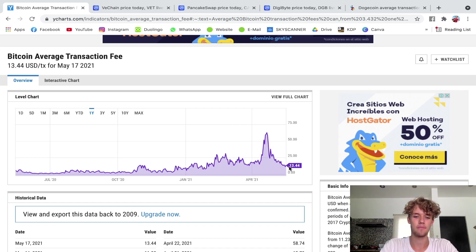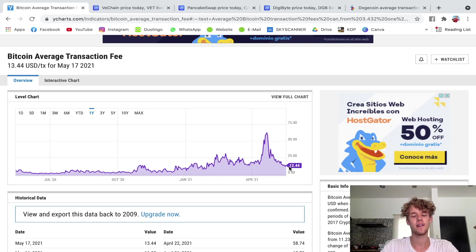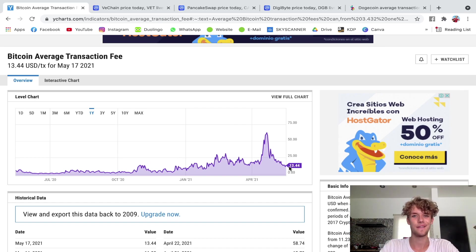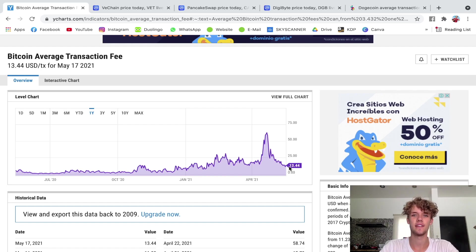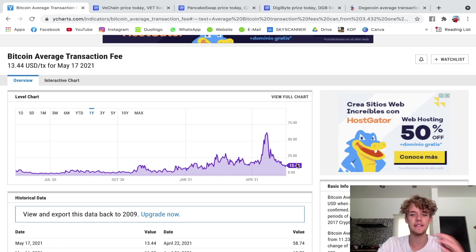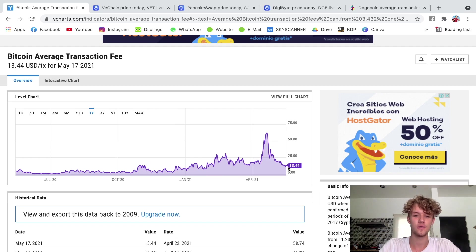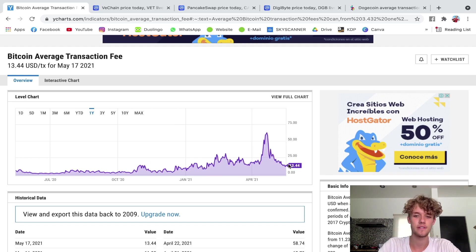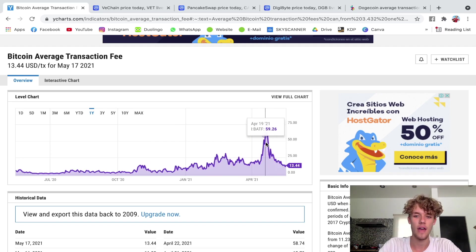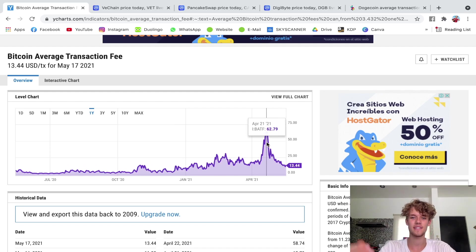There are obviously other cryptocurrencies that are a lot cheaper to send internationally as well. But even here we can see $13.44 is almost on the low end because they used to be a lot higher. At its peak it was $62.79, guys this is a lot of cash, this is a lot of money for one single transaction fee.